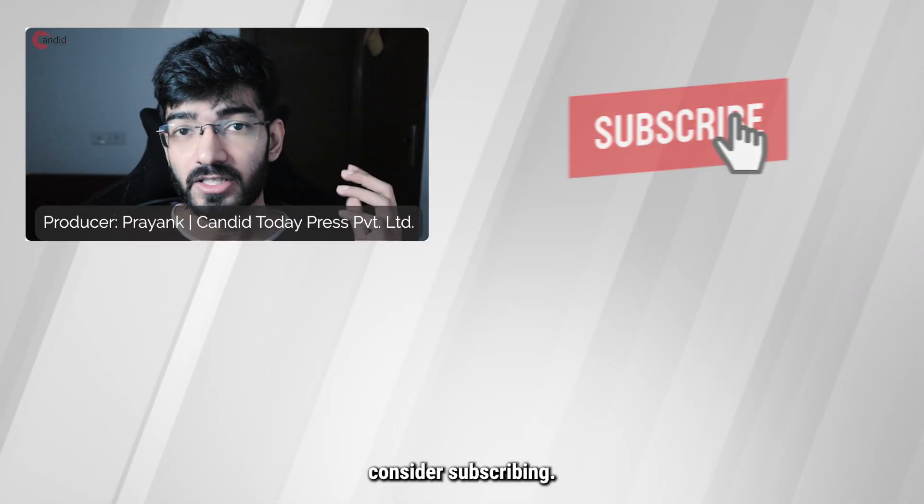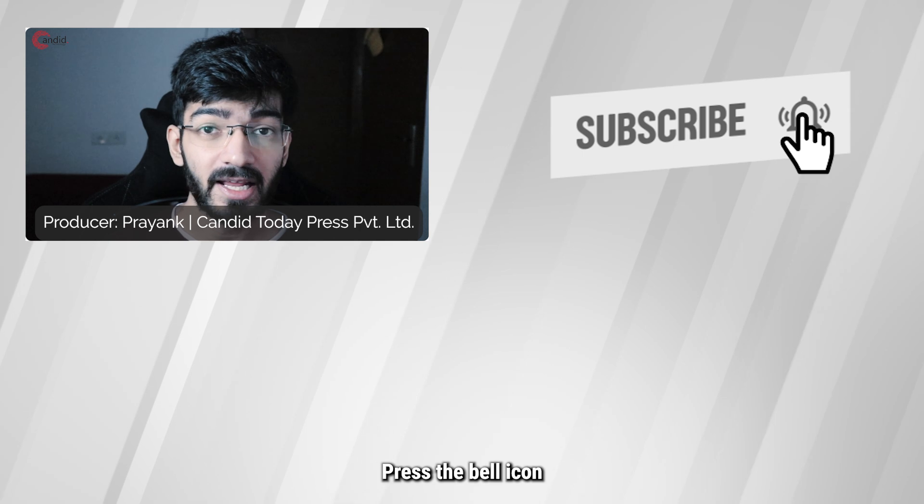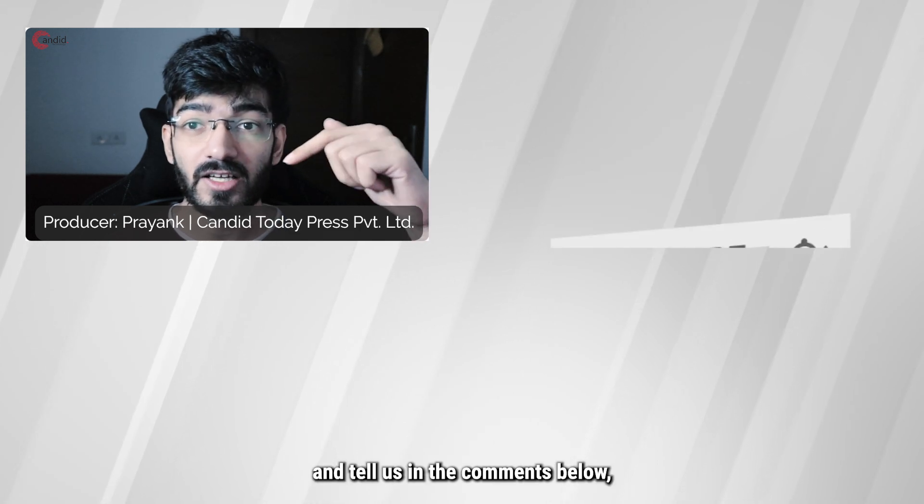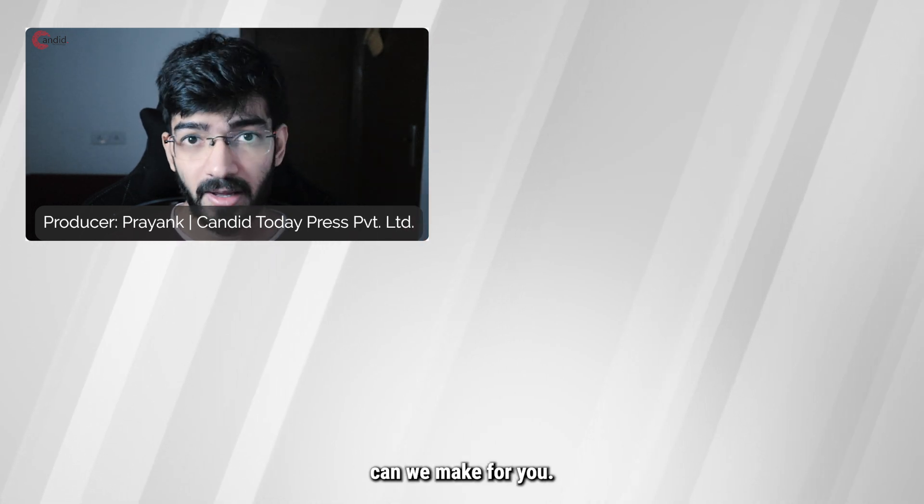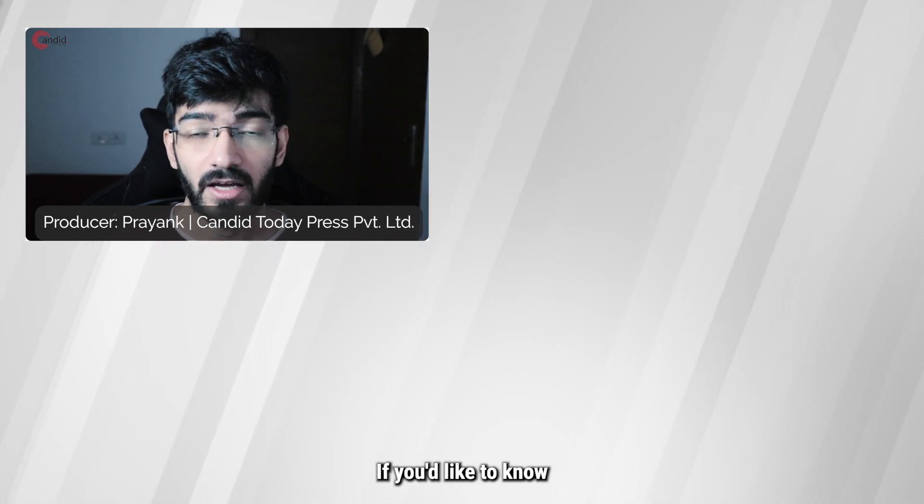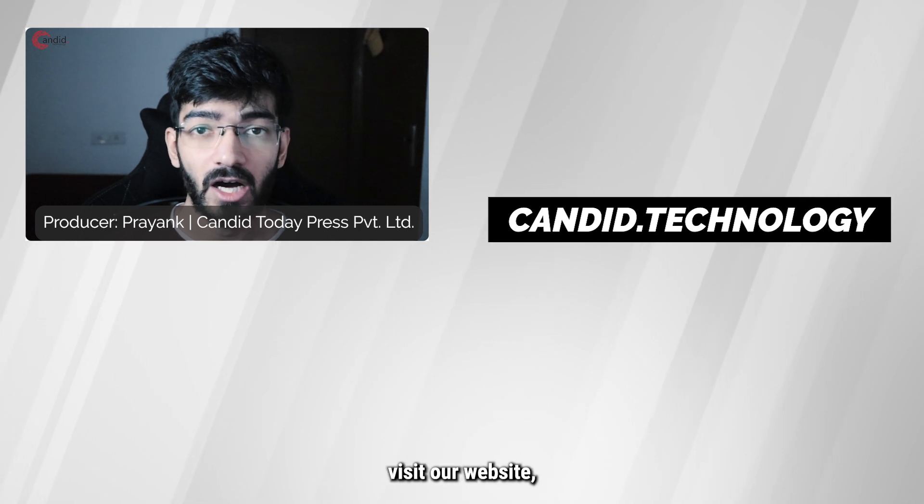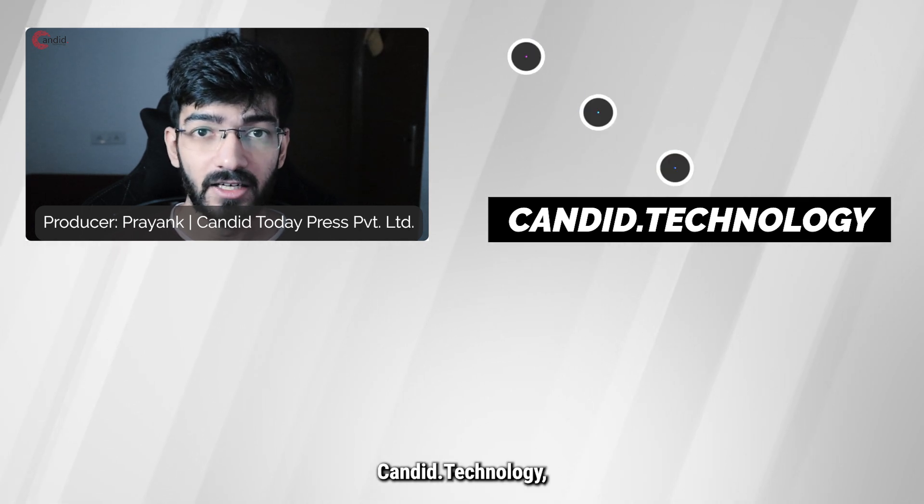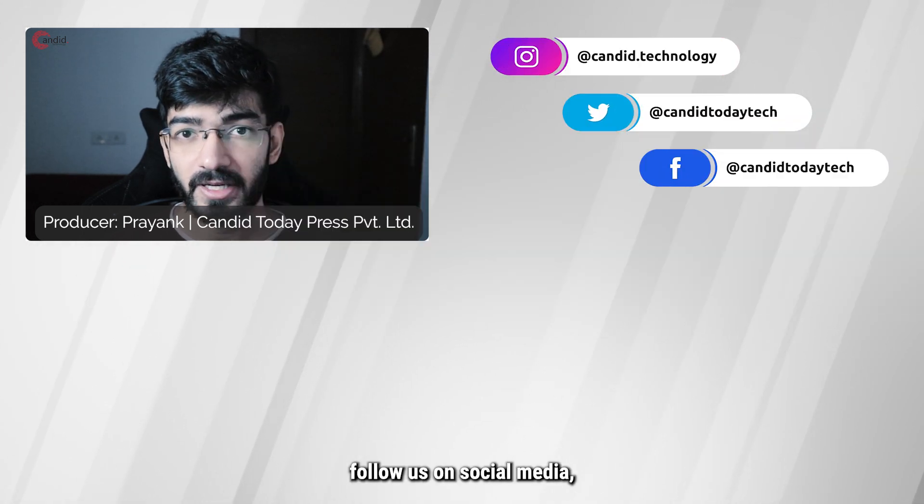If you like this video, consider subscribing, give us a thumbs up, press the bell icon, and tell us in the comments below what more such content can we make for you. If you'd like to know more about tech, visit our website Candid.Technology, follow us on social media, follow me on Instagram or Twitter, and we'll see you in the next video.